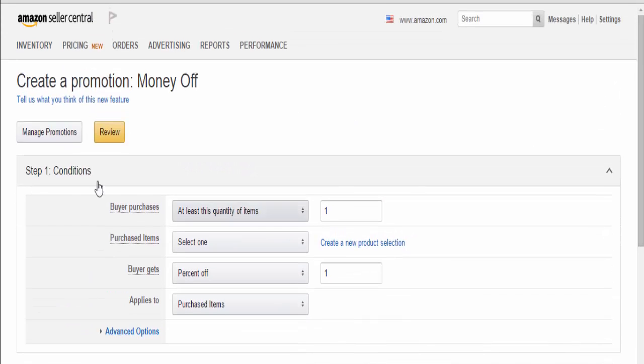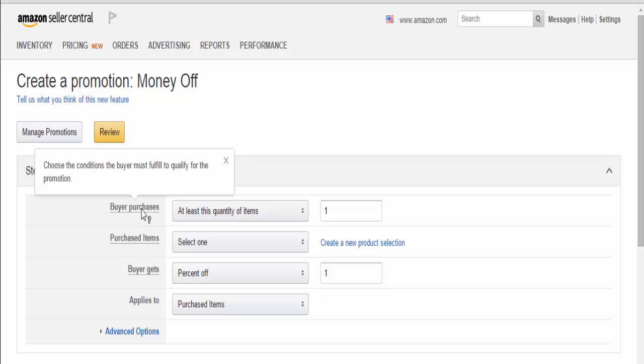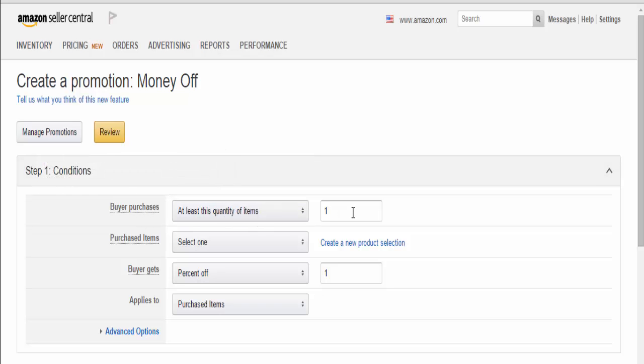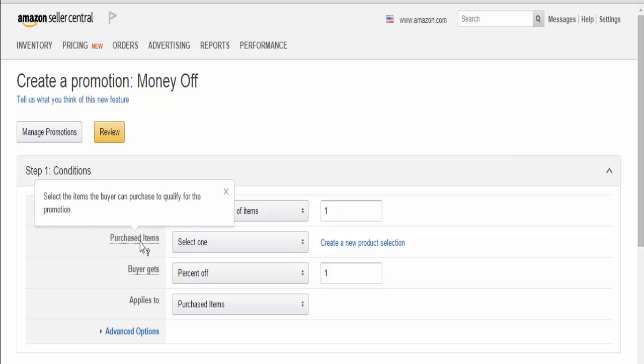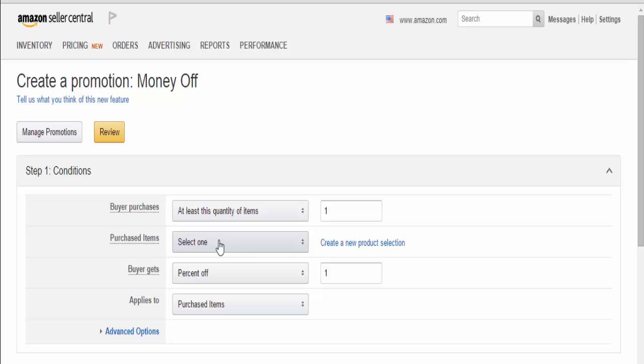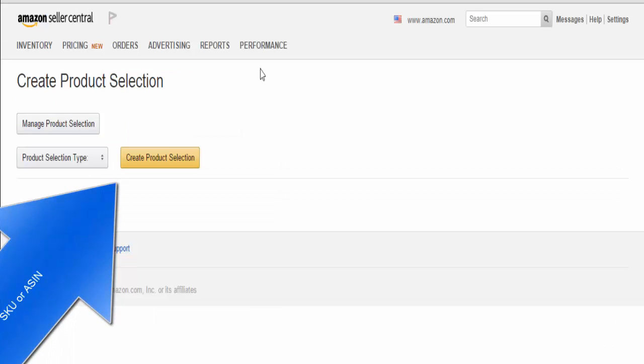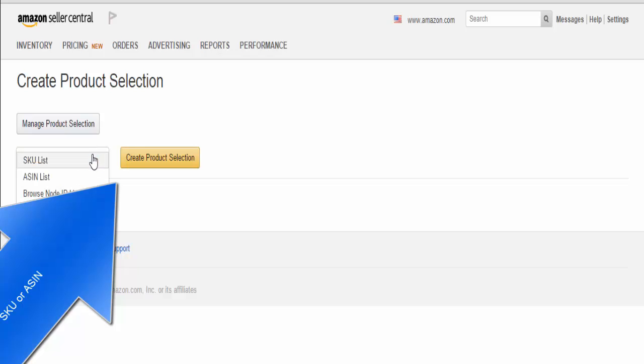Step one is Conditions. The buyer purchases at least this quantity of items - one, that's fine. For purchased items, you want to tie this promotion to a particular product. Hit Create a new product selection. This is how Amazon knows the blue shoes are tied to this $34 off promotion. You can identify your product using SKU, ASIN, or other options, but we'll do SKU.